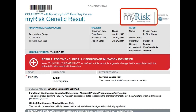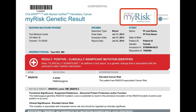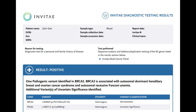Different labs will have different names for all of the different panels of genes that you could be tested through. For example, a lab called Myriad has a panel of genes called MyRisk. A different lab called Invitae has a panel of genes called Multi-Cancer Panel. Many different labs have many different panels of genes, and there's usually a lot of overlap between the genes offered at different labs, so although the names of the panels are different they might include the exact same genes.